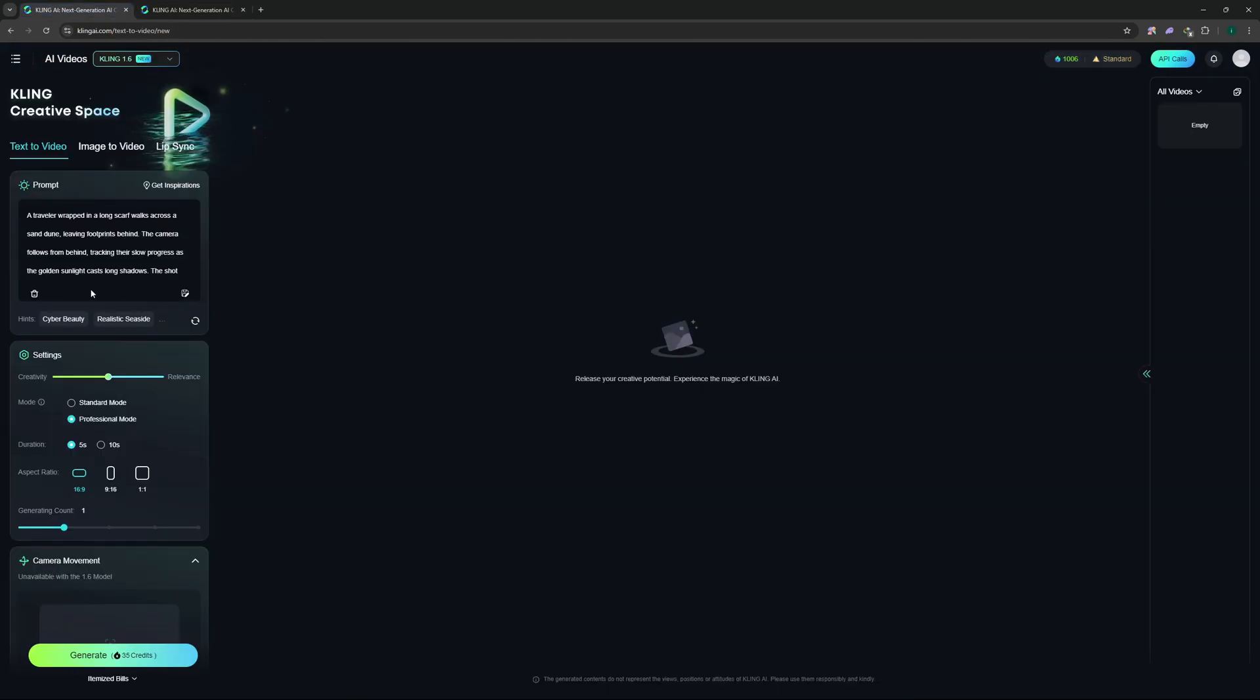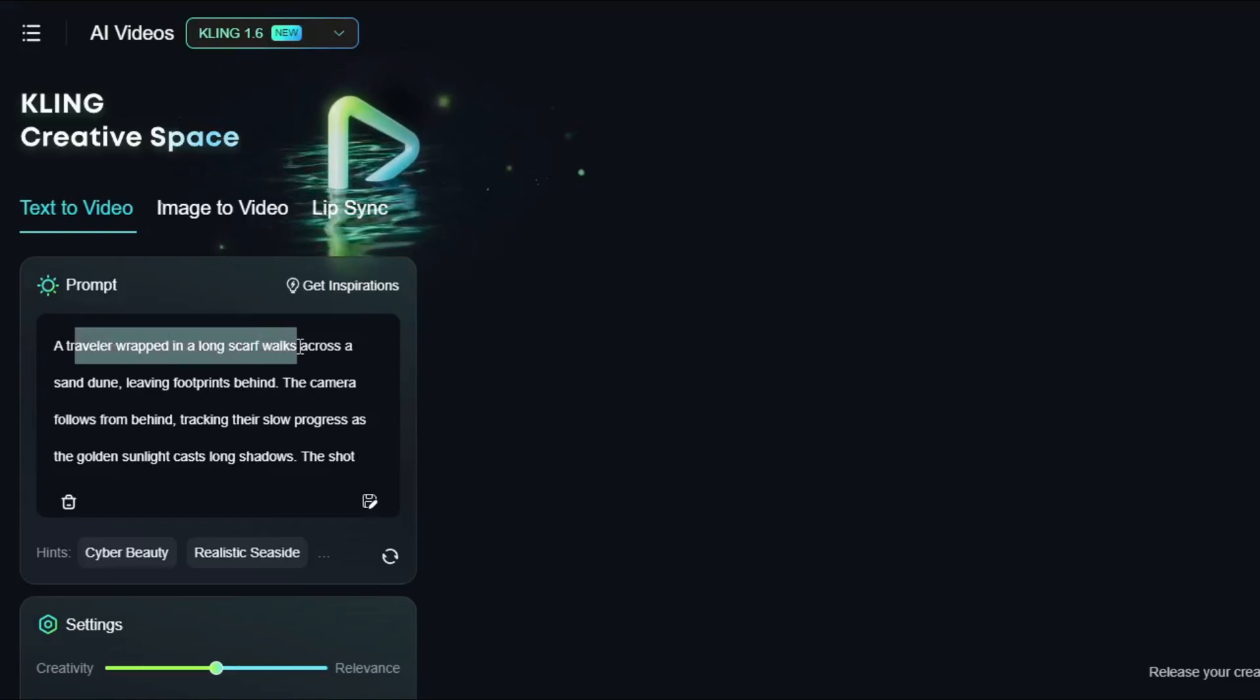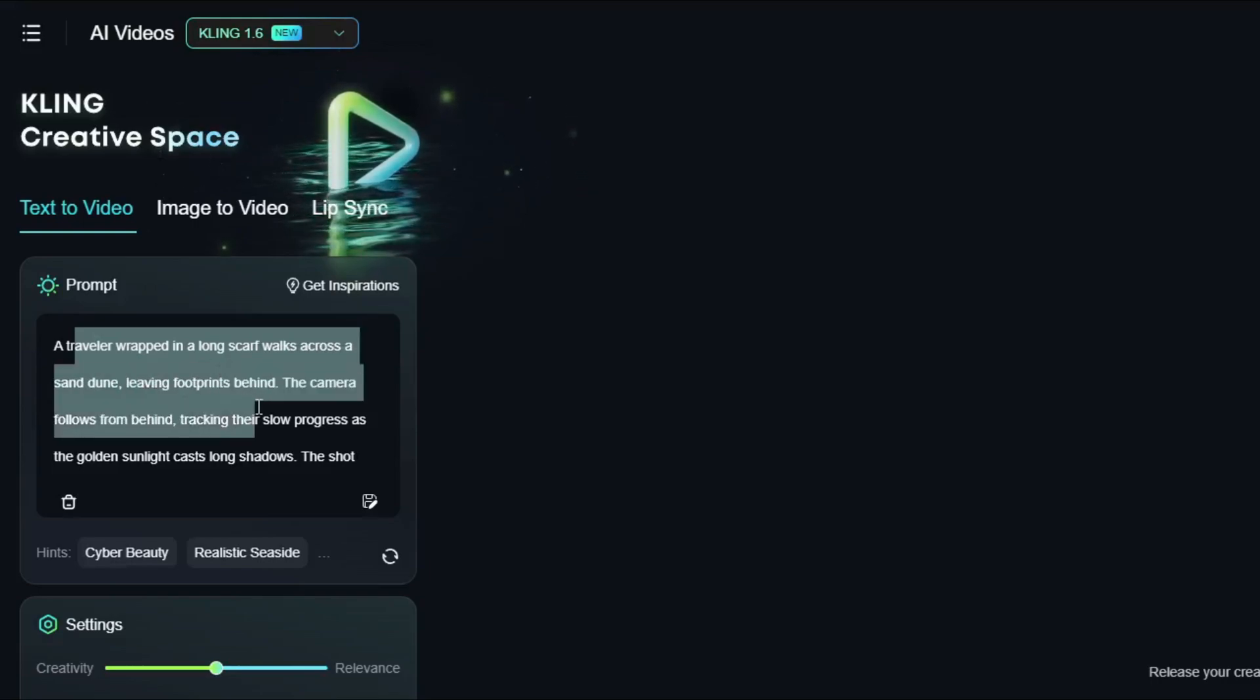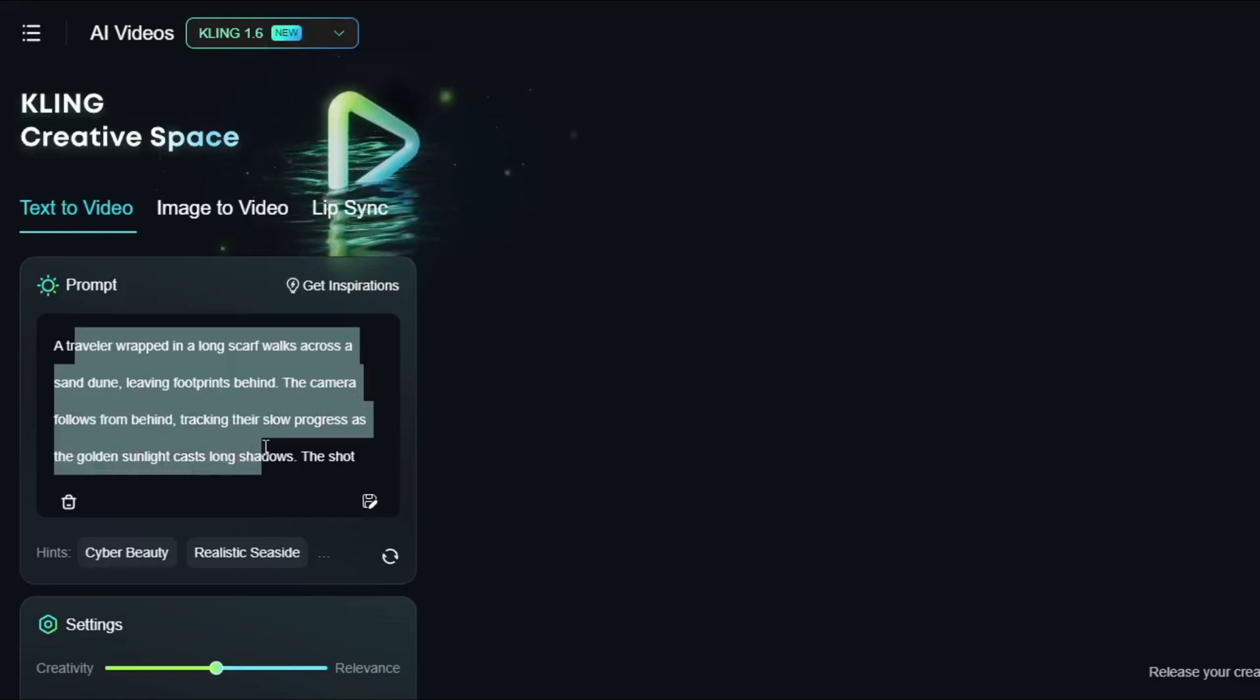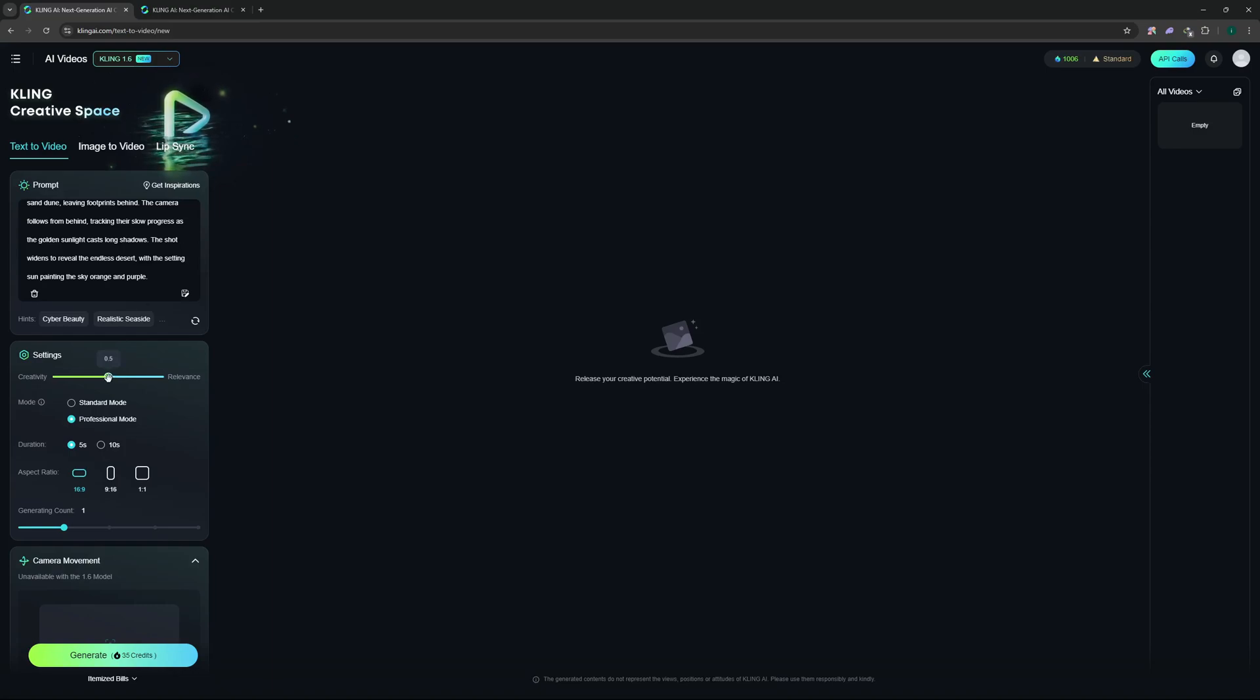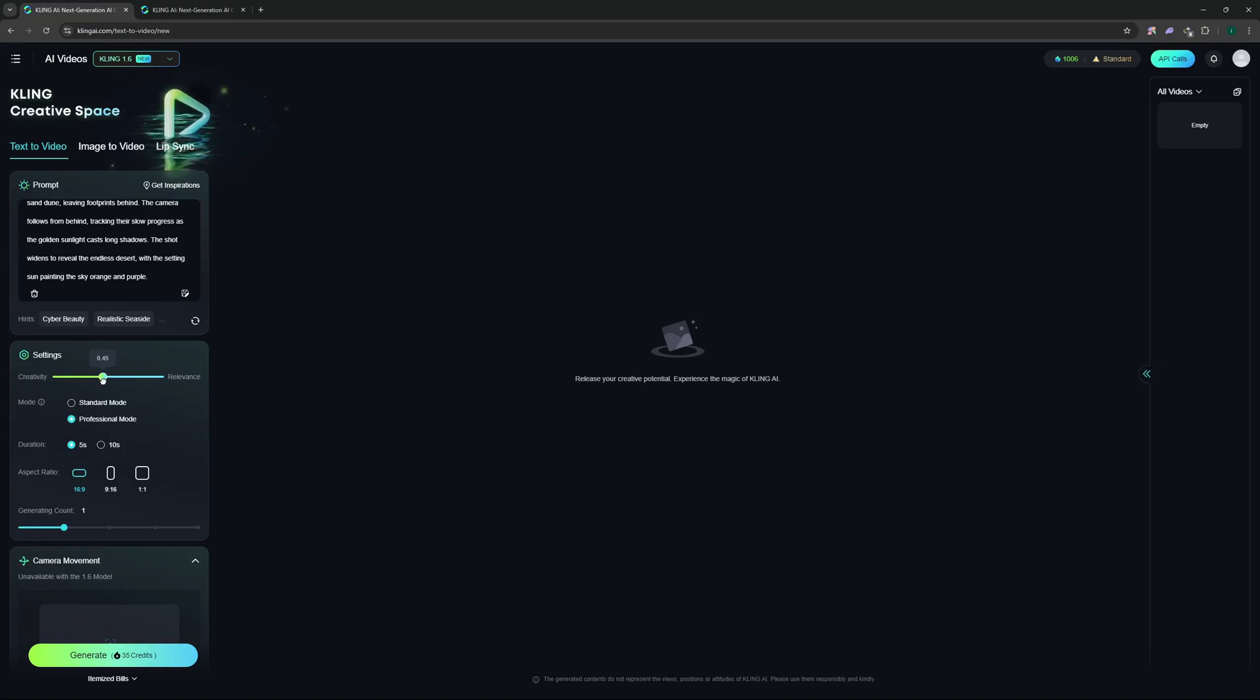So that's all about the pricing. Now let's jump back and go with the prompt. The prompt for the first video is going to be: a traveler wrapped in a long scarf walks across a sand dune leaving footprints behind, the camera follows from behind tracking their slow progress as the golden sunlight casts long shadows. So the prompt is quite detailed as you can see and we're going to go with some settings. The creativity slider - if you slide it towards the creativity it's going to be more creative in this generation, and if you go towards the relevance it's going to accurately follow the prompt. But what I like is to leave it at 0.5 which is the middle of both so we get a balanced output.